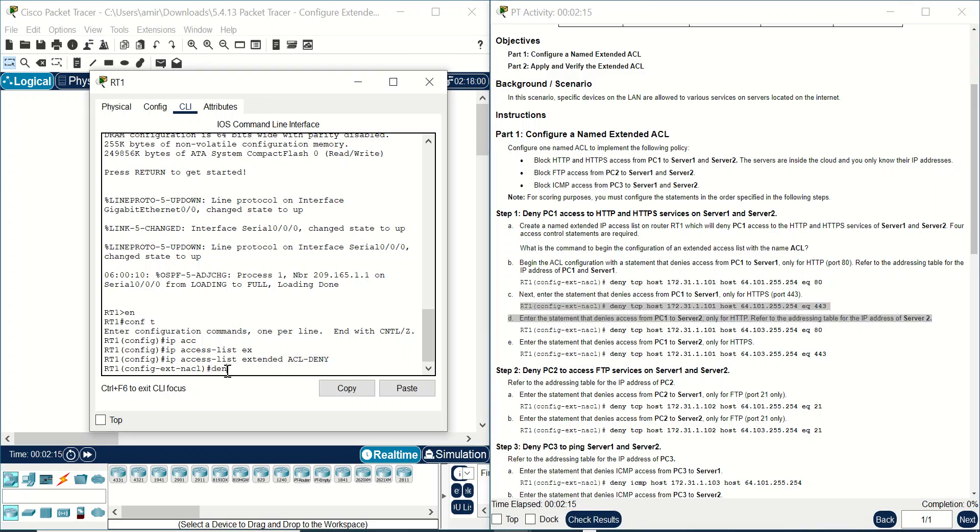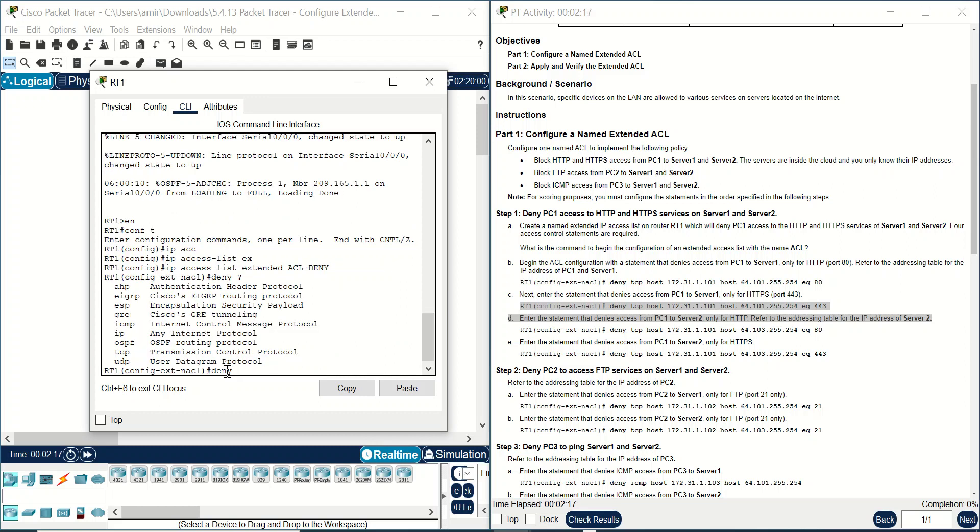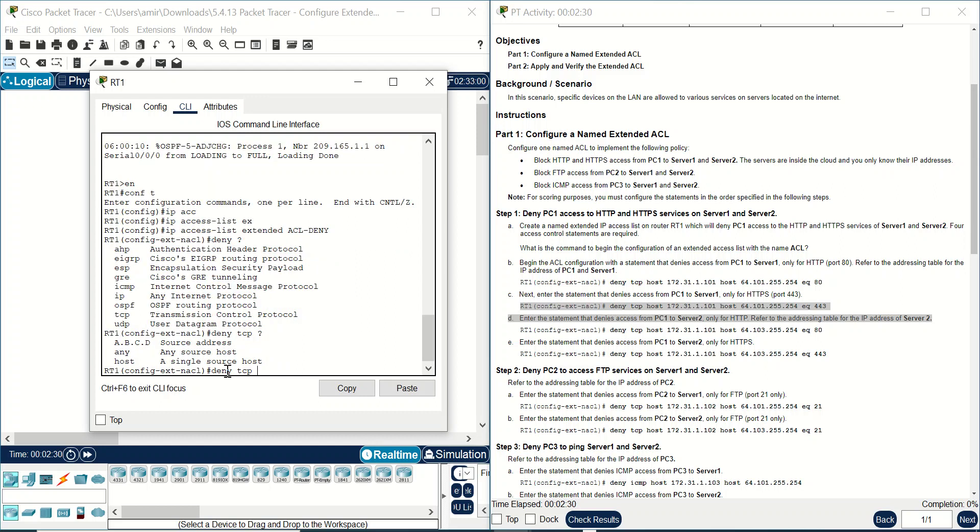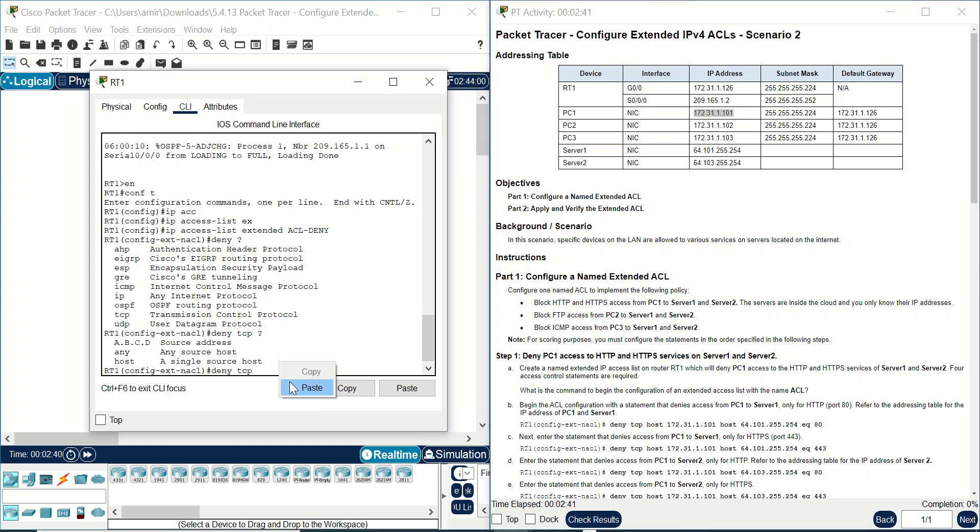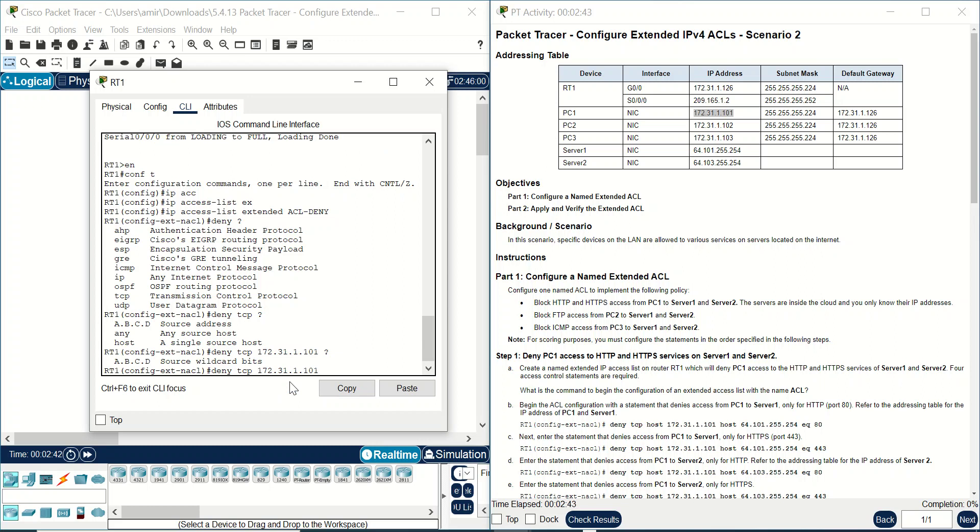First you should deny. This should be TCP because you can activate this function under TCP transport. You cannot find any HTTP here. First, you should write source IP address. Source IP address of PC1 is here. And wildcard mask is 0.0.0.31 because it's a slash 27. And wildcard mask should be 0.0.0.31. I have calculated in other assignments. You can refer to the other videos.